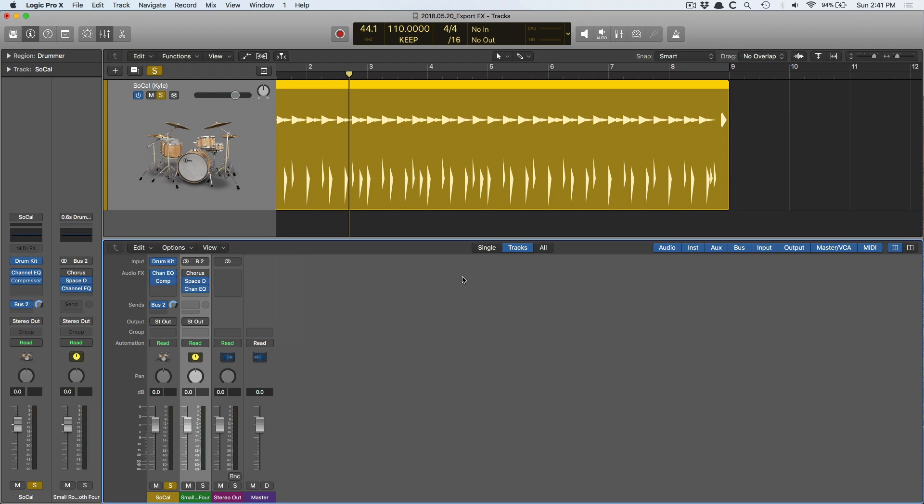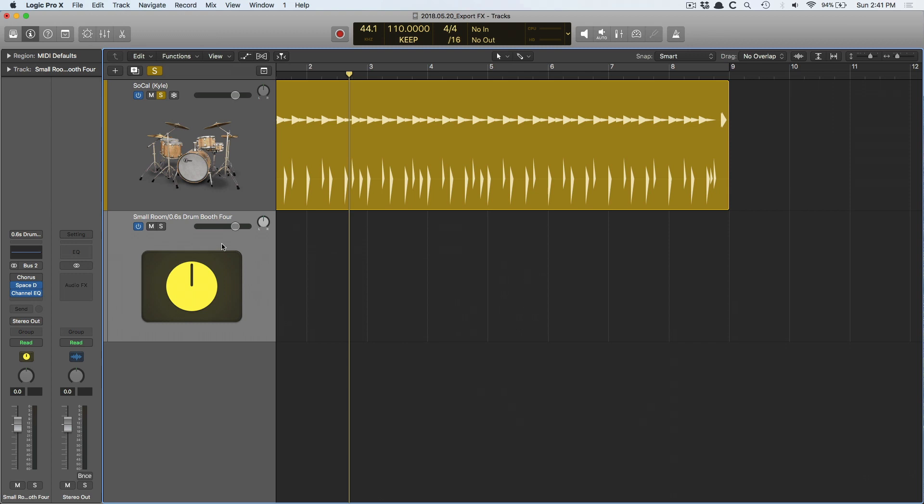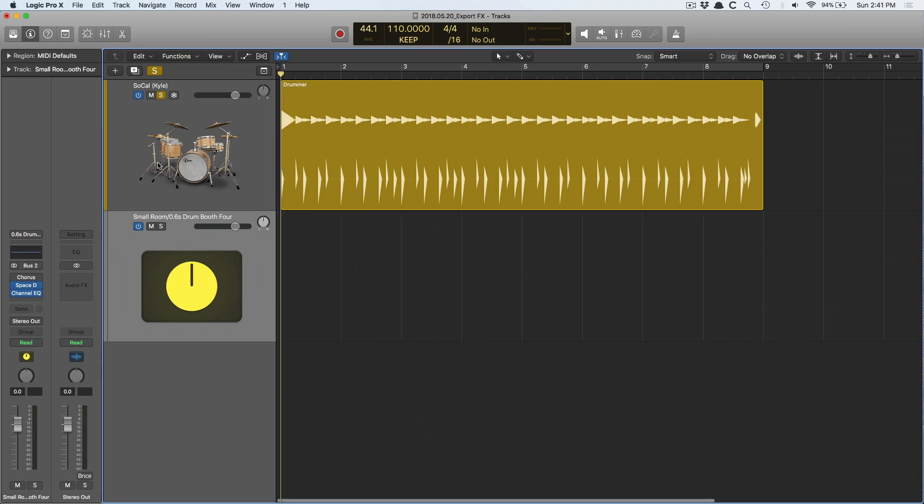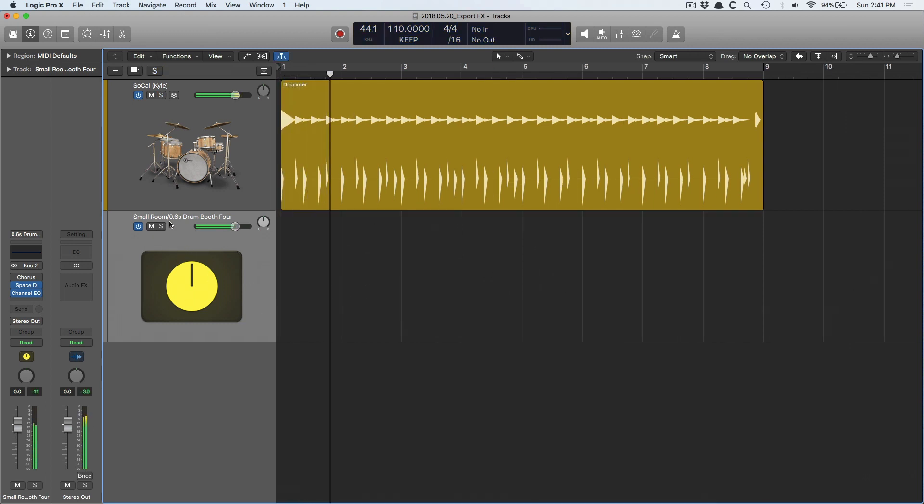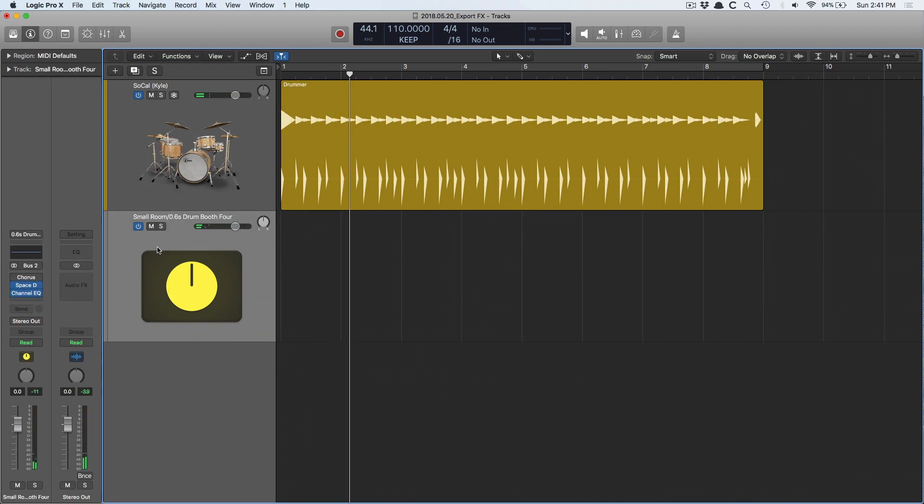I like key commands, so I'm going to hold Control-T. And now it has introduced a track lane for this reverb. Let's un-solo this track, and I've got drummer sending full blast to this reverb so you can hear it loud and clear.